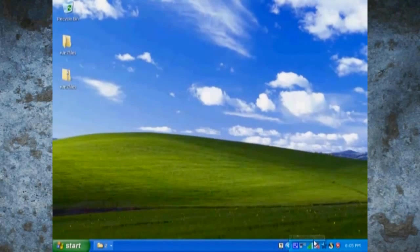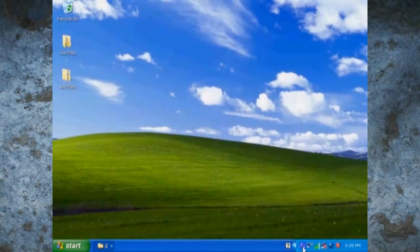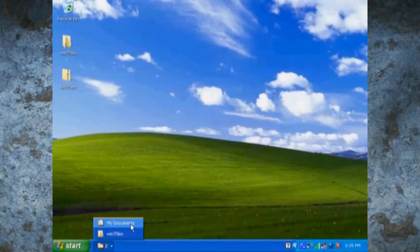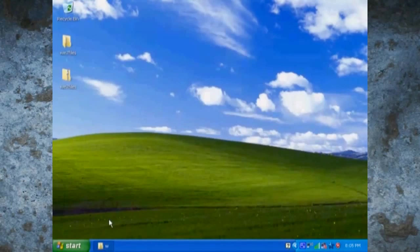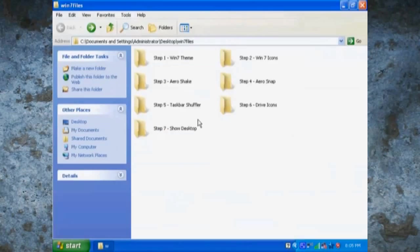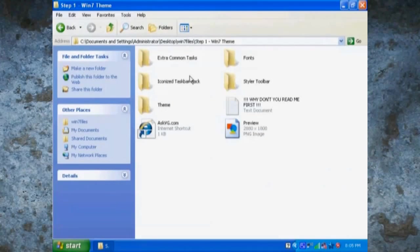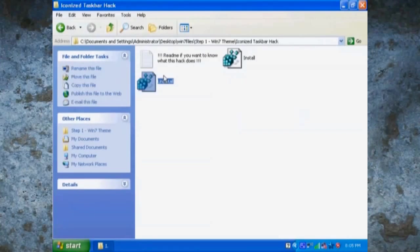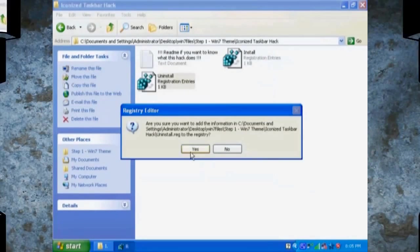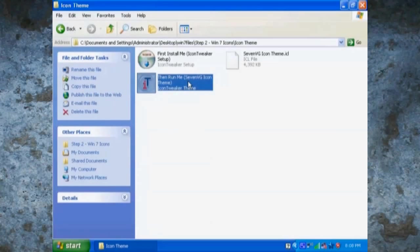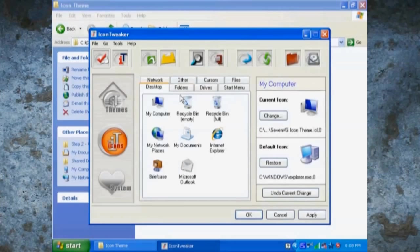And now you can close out of all the programs in your system tray. Now just go into all the folders and click on the iconized taskbar hack, click uninstall, and log back in again.